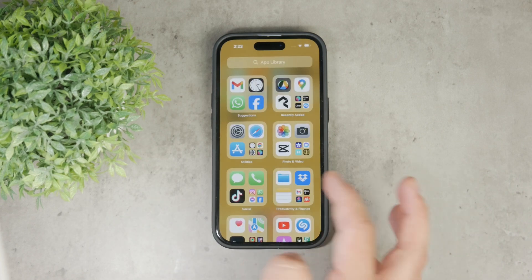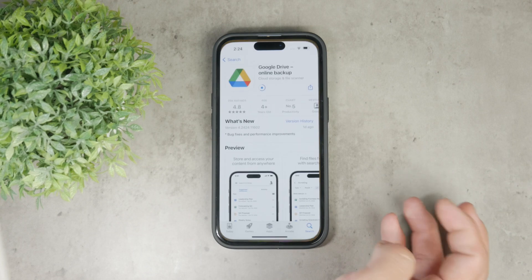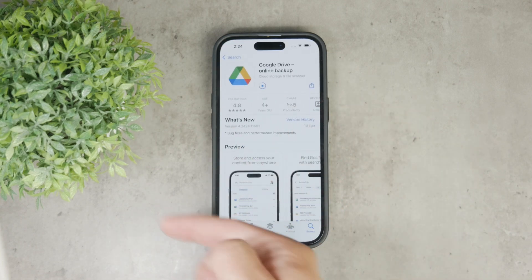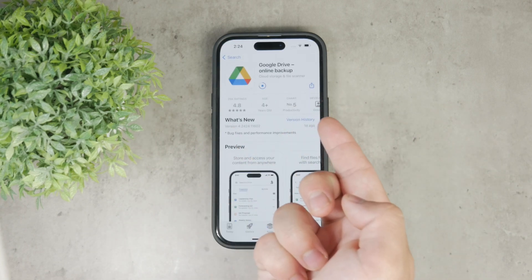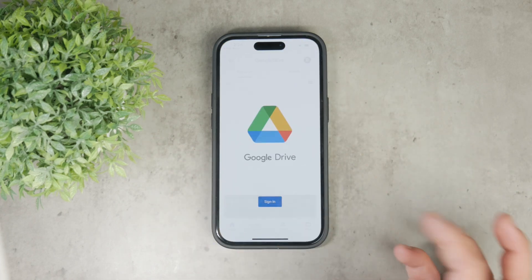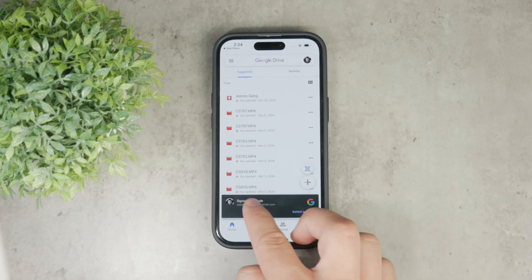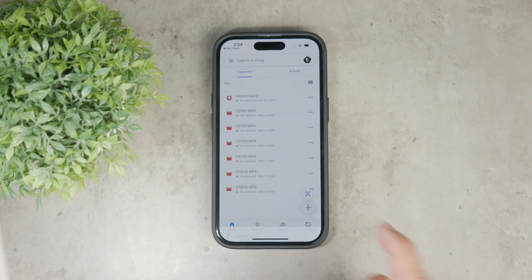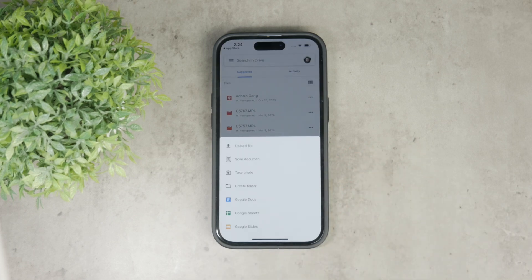To upload videos to Google Drive, open up the app — make sure you have it installed and logged in. Once you're signed in, it's time to upload your video. Tap on the plus icon, usually found at the bottom in the corner, and upload the videos from your gallery. You'll be prompted to select the file you want to upload.